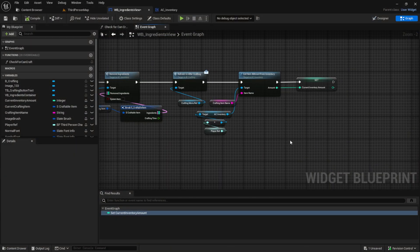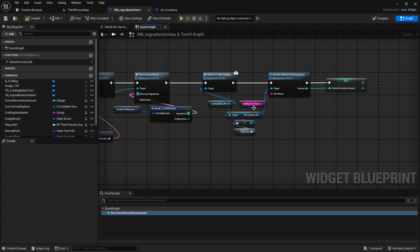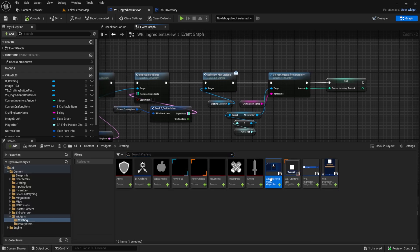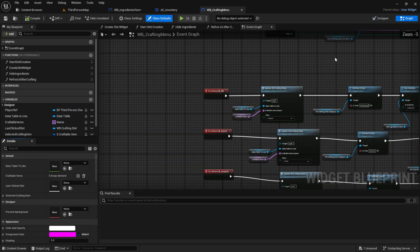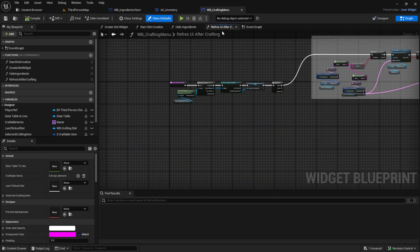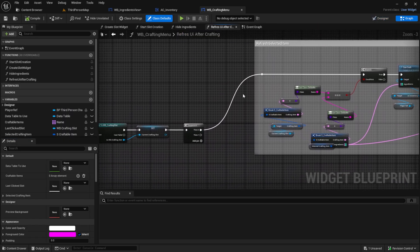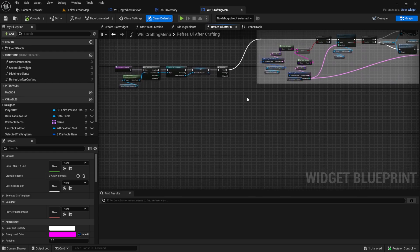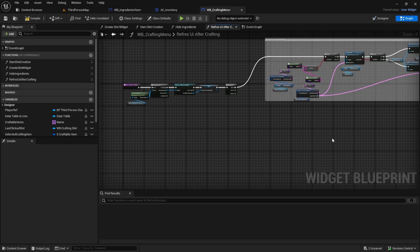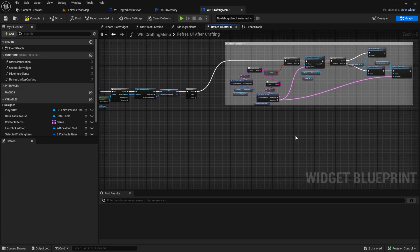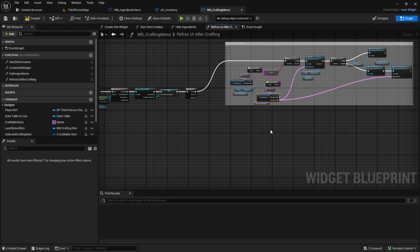Next we can start to work again on the refresh UI after crafting. For that we go to the WB crafting menu. Here under 'refresh UI after crafting' we already have the first refresh and now we need the second refresh. So let's add a new refresh here — we have the refresh selected item and if it's not the selected item we also want to refresh something.